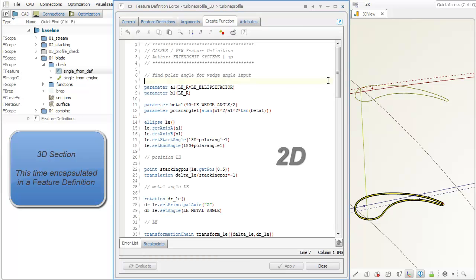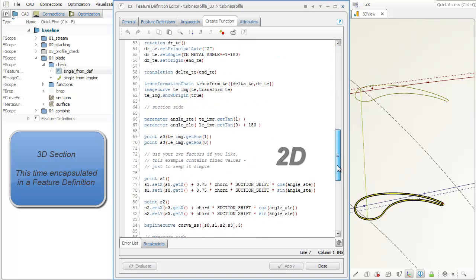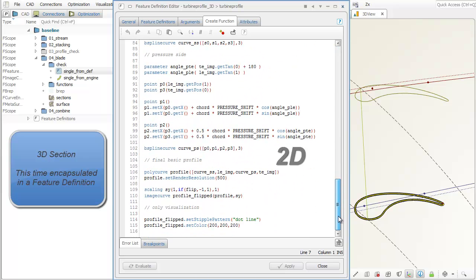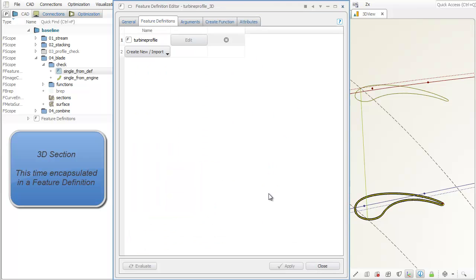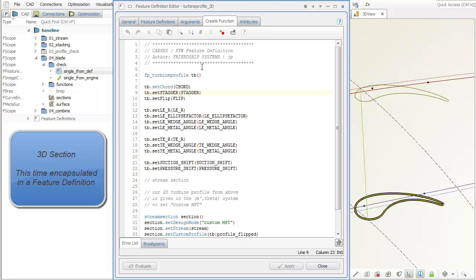Once again, this is the 2D definition with all its parameters. It gets created and is used in here.